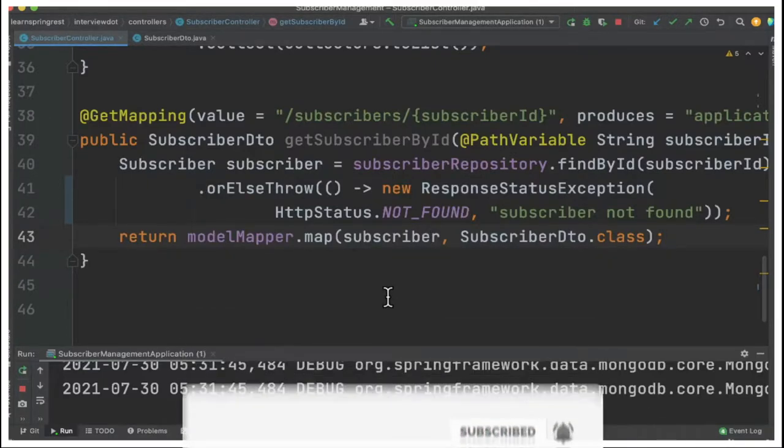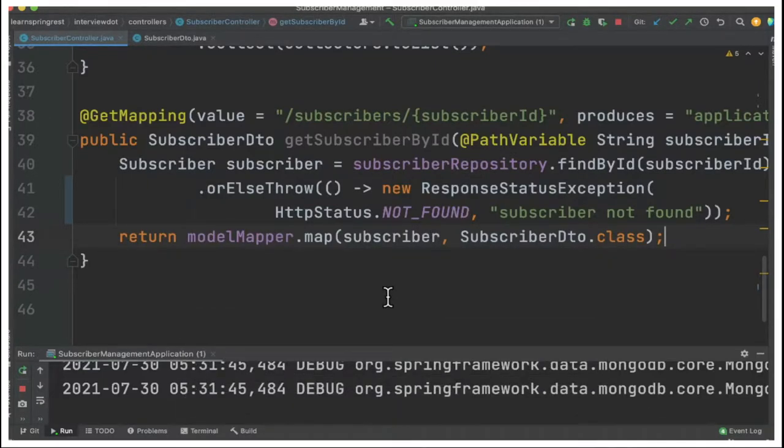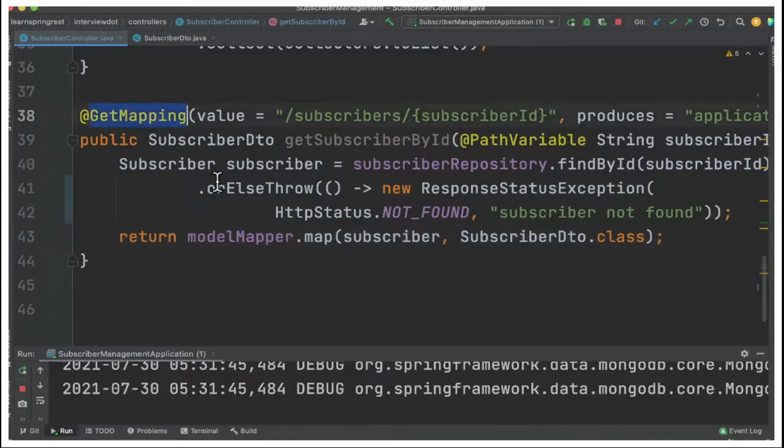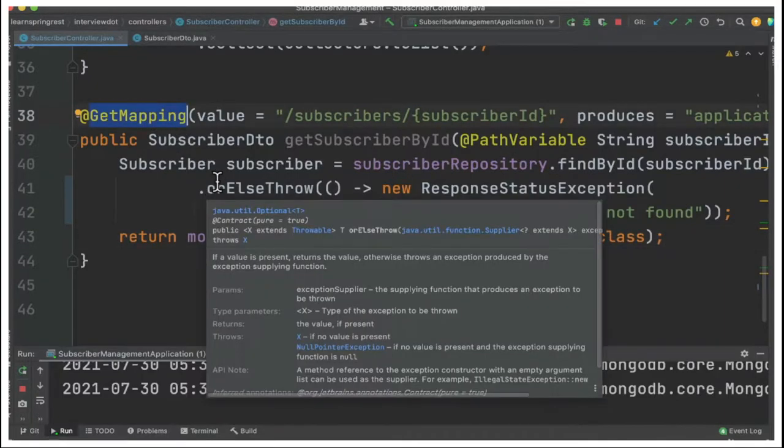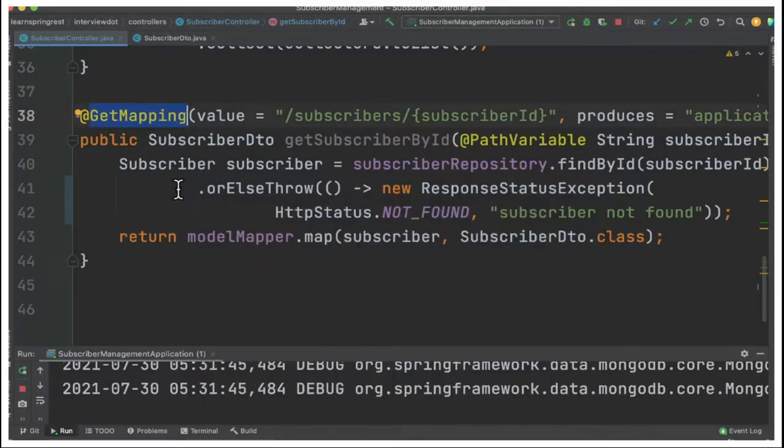We are building a small Spring REST application using MongoDB. In this series we're going to see what is get mapping, how do I get a particular subscriber using the ID.